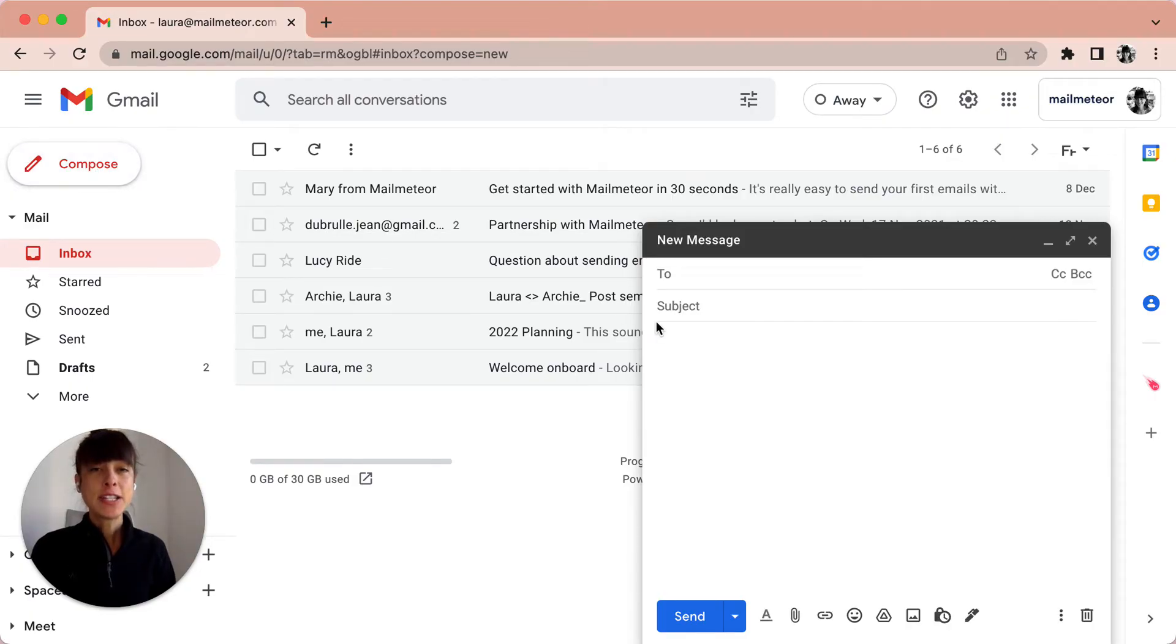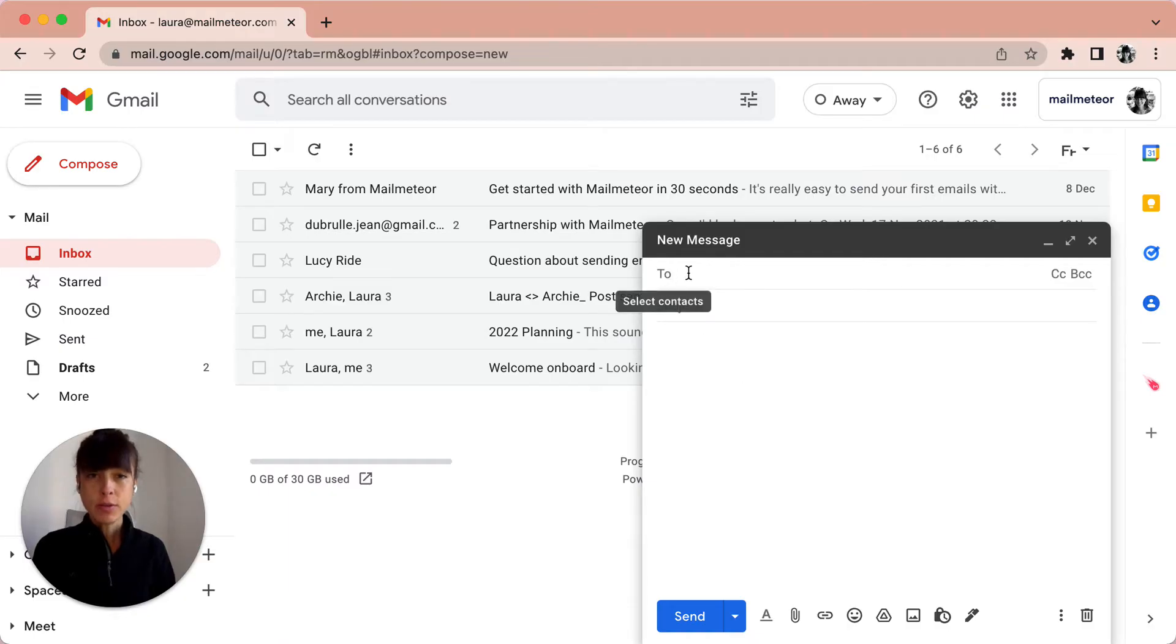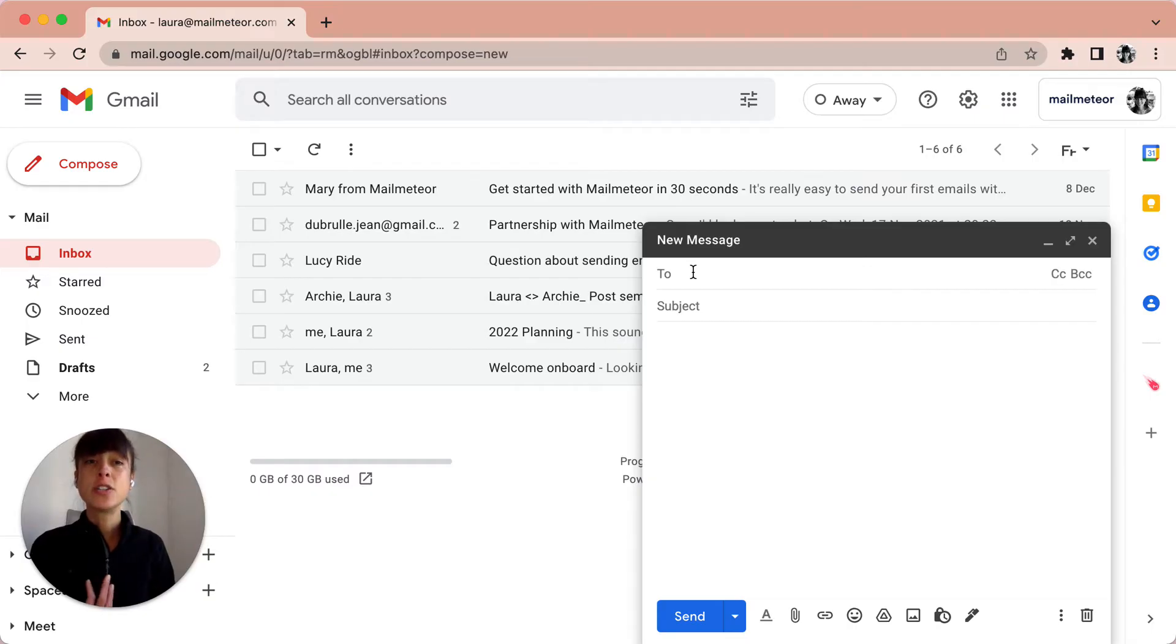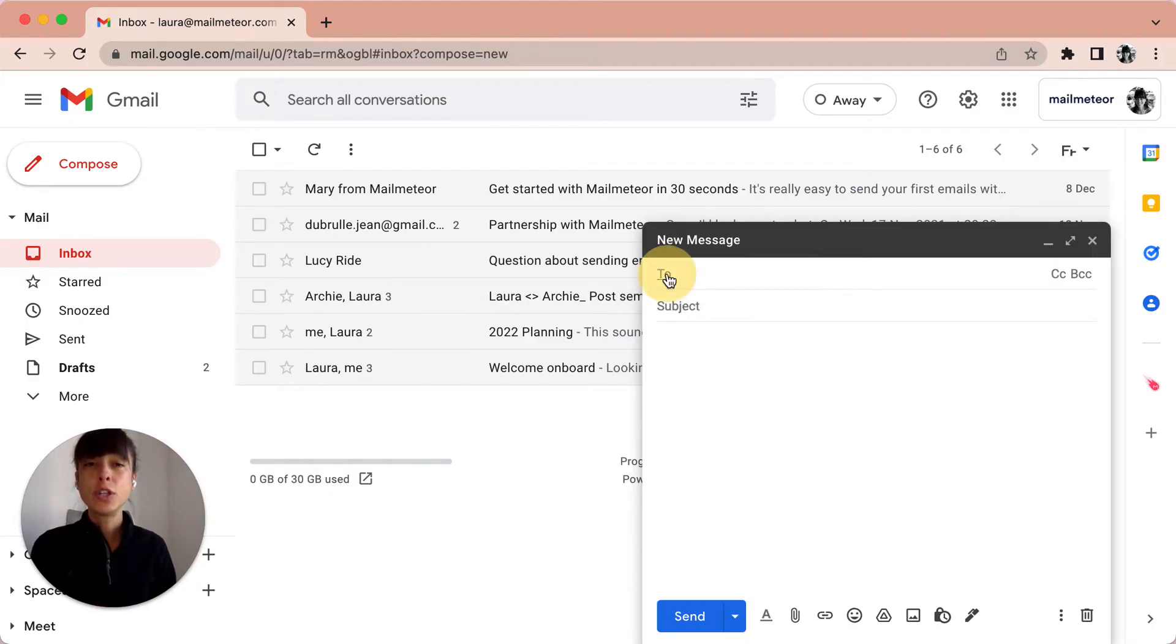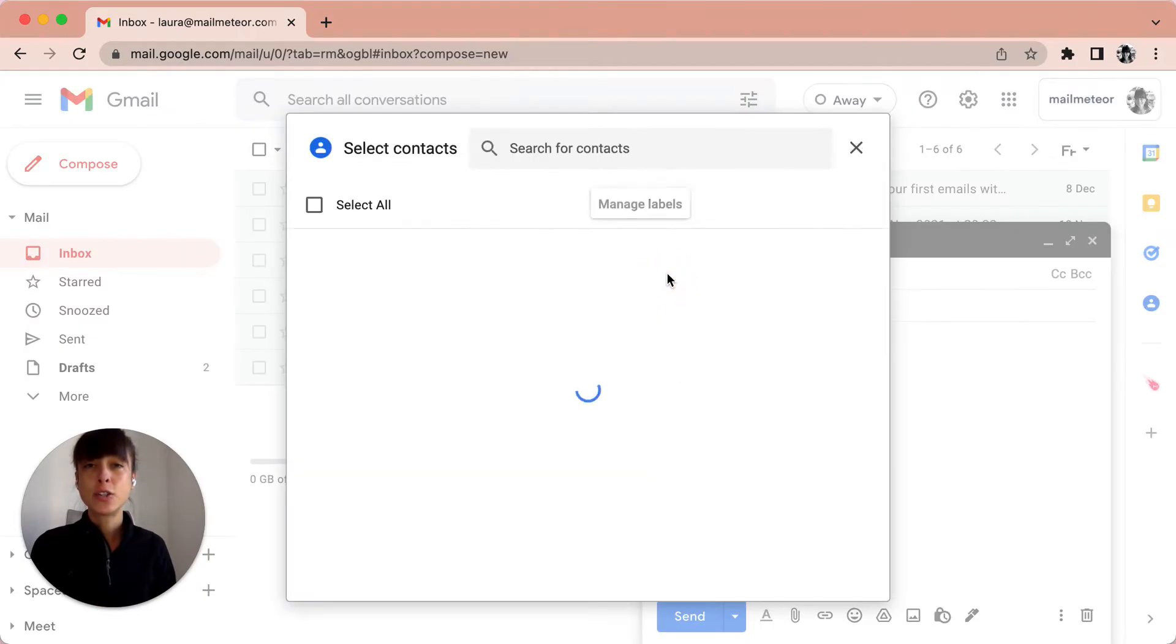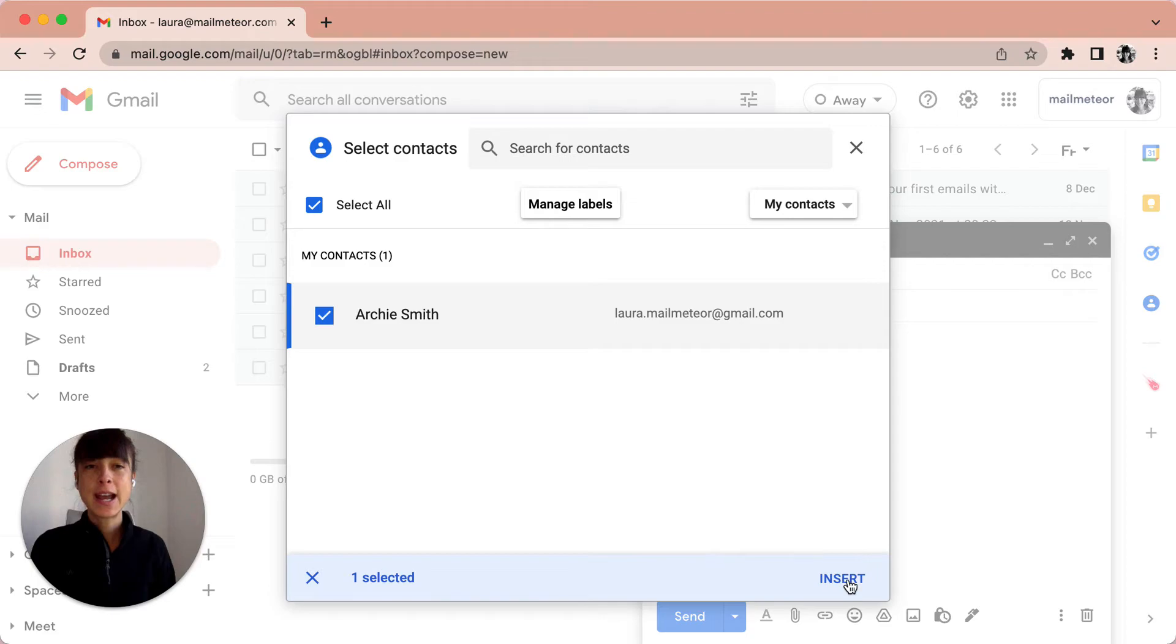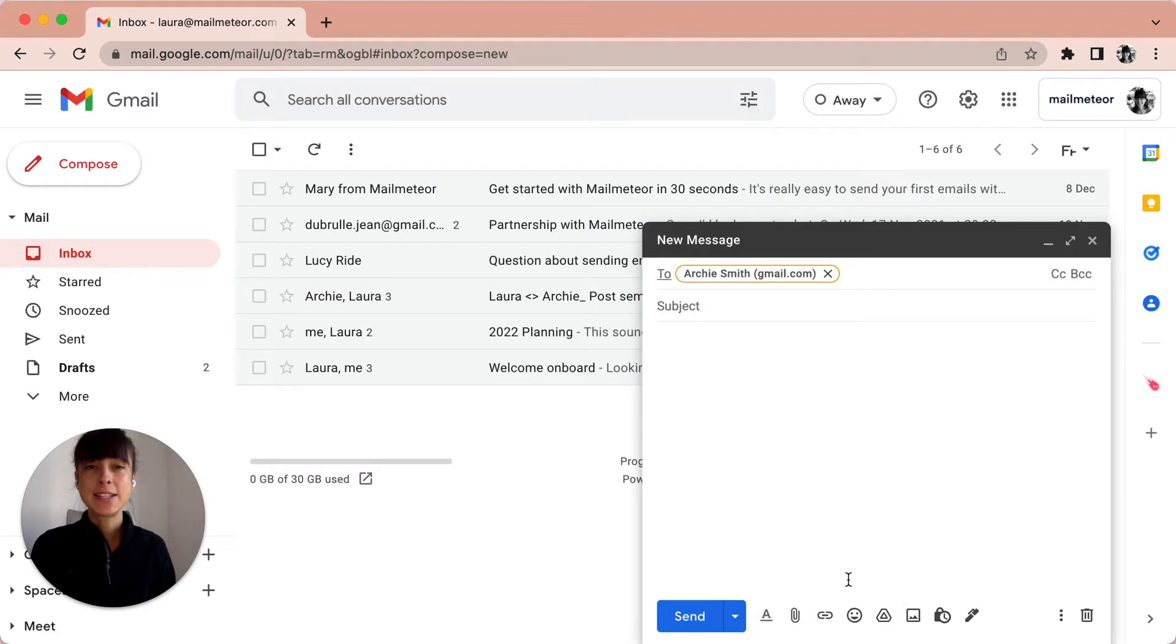Here you're going to see three parts that are really important. The To field is where you're going to add your recipients. If you know the email already you can just type it up, or you can press on To to select your contacts. I've got one here, I'm going to send it to Archie, so I've just selected it and insert.